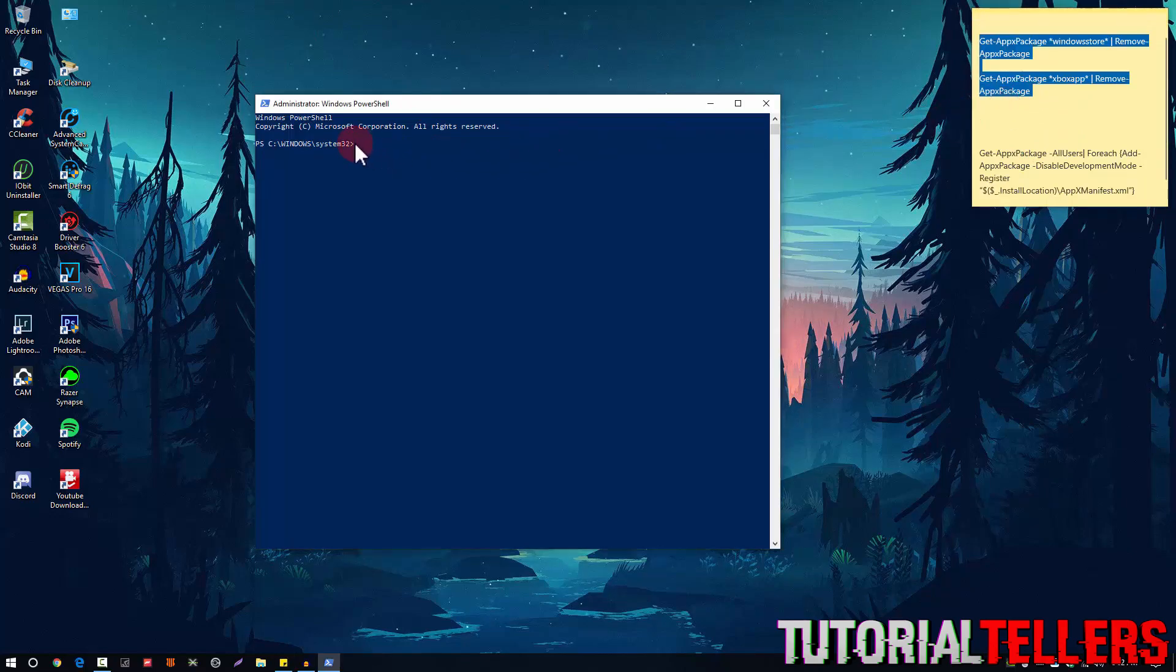Once you copy it, you want to paste it with Ctrl and V, and when you paste it, it should install something. I don't think it's going to do it for me because I already have it.